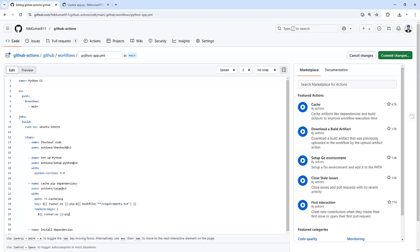By caching the pip dependencies, we save a lot of time in subsequent workflow runs. For example, if we have already installed the dependency in one run, the next time the workflow runs, it can simply use the cached dependencies instead of downloading them again. This means faster, more efficient builds and less waiting around. And that's the power of caching.